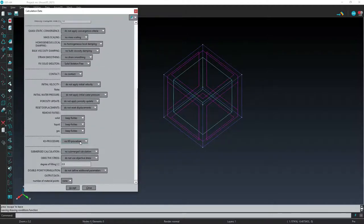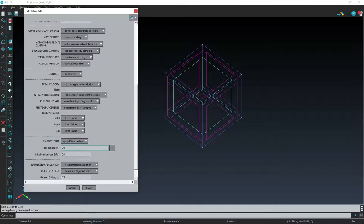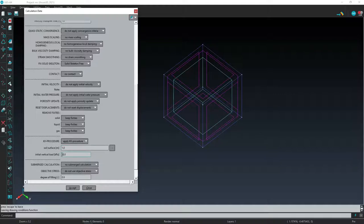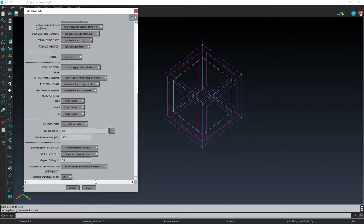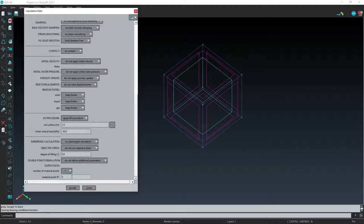We activate Keynote procedure, giving as input the soil surface elevation and the initial vertical stress, minus 50 kPa. We impose as output data material point number 10.